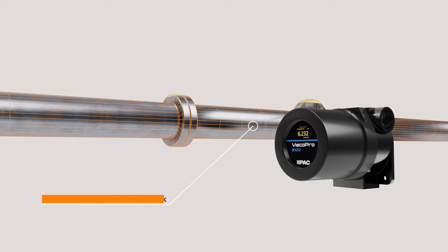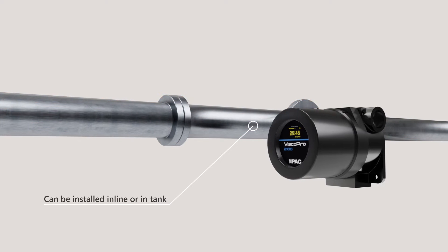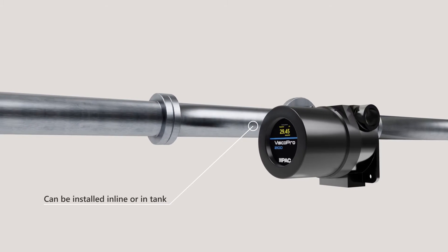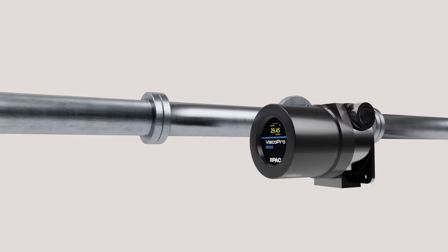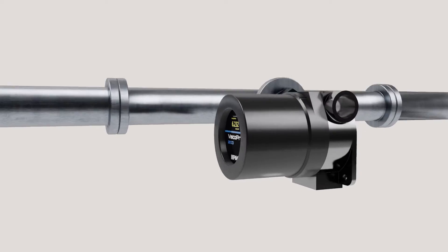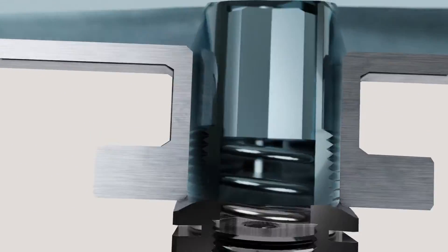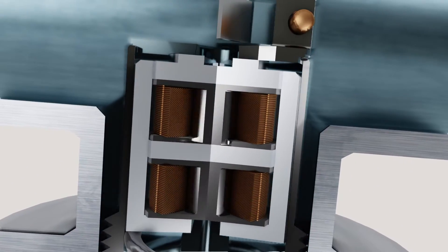Our online viscometers install directly into the process either inline or in-tank, providing the most up-to-date readings. With only one moving part,